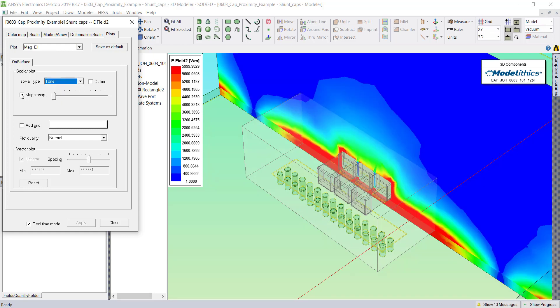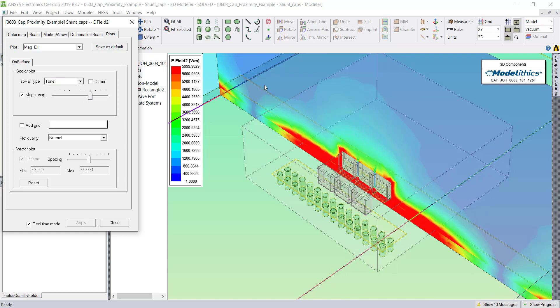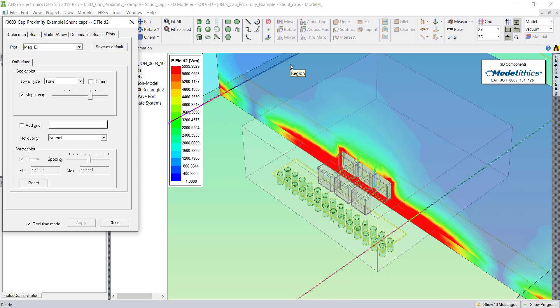And if you have Map Transparency checked, note that the areas of less intense fields have become transparent, and the areas of more intense fields are still opaque.